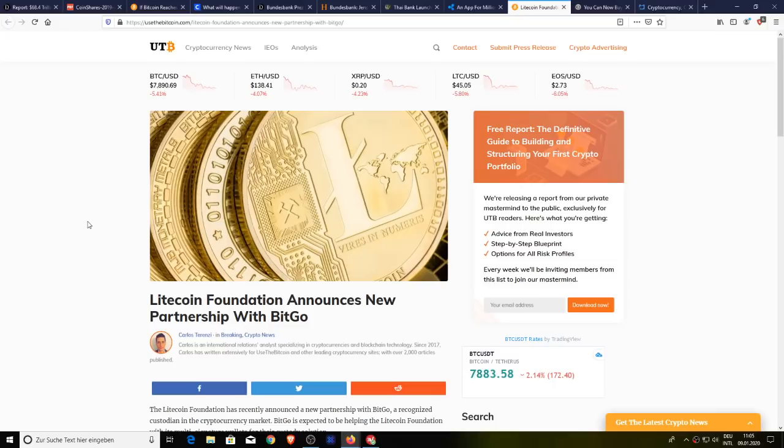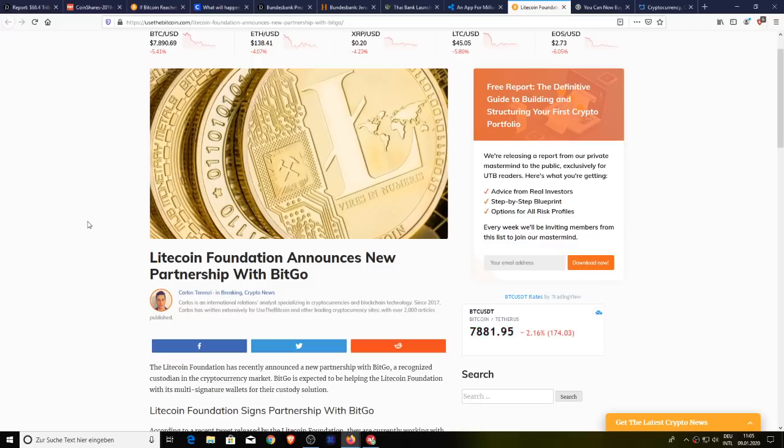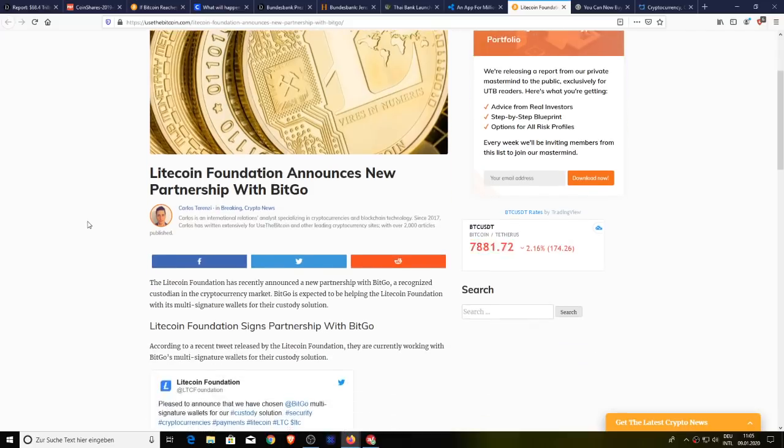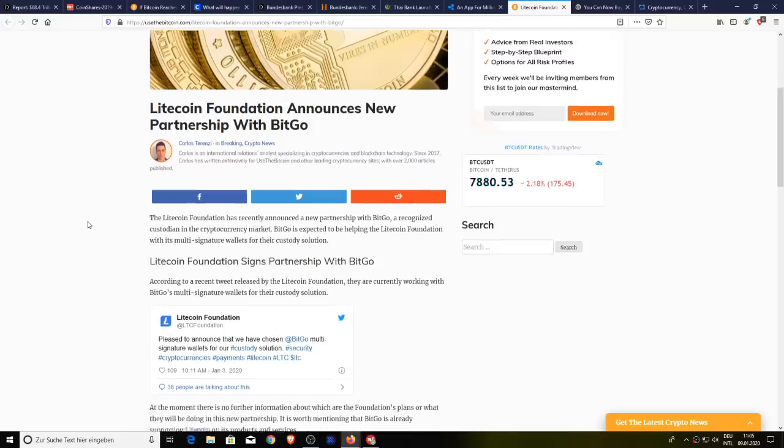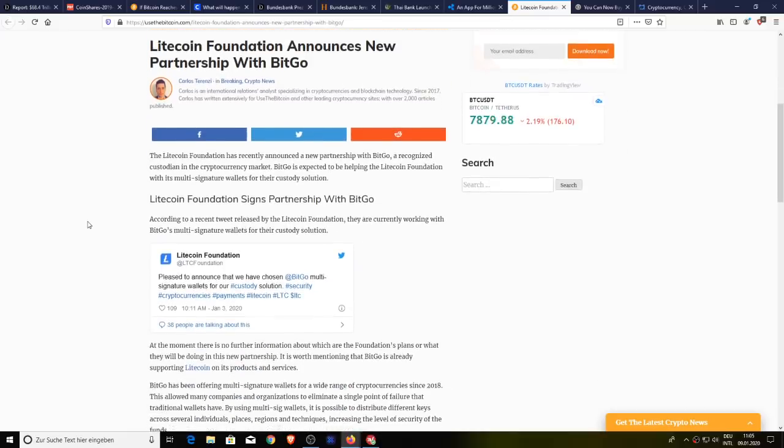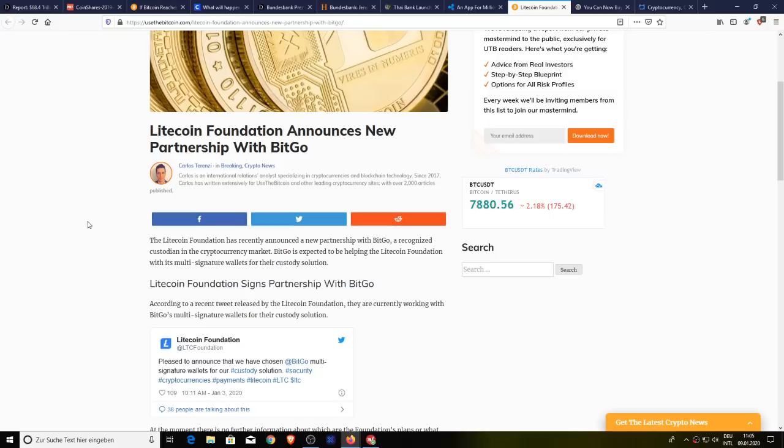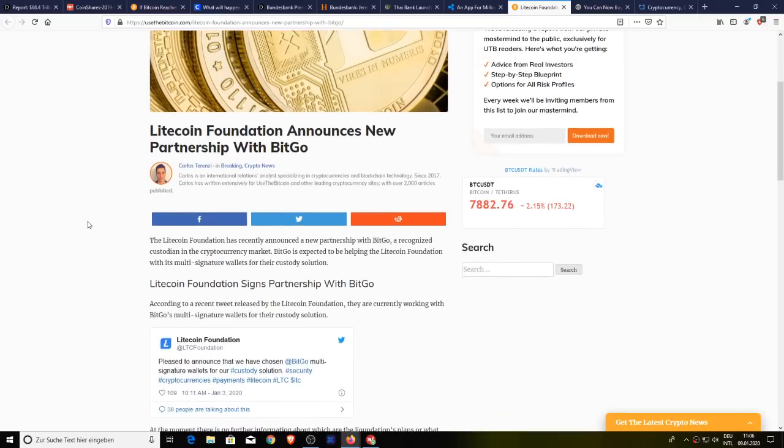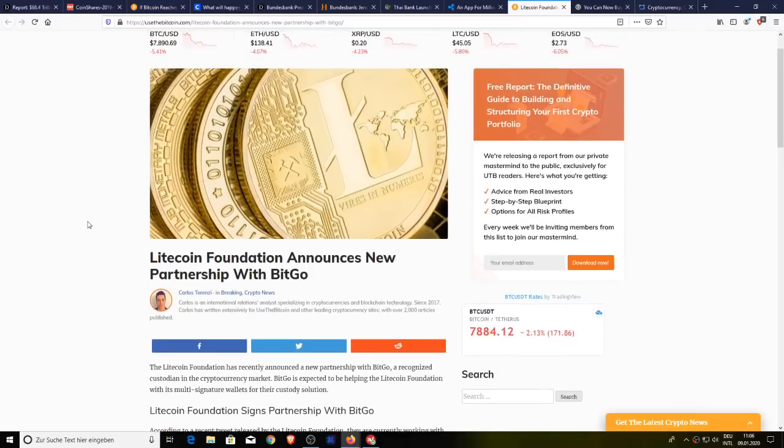And for some reason, this is everywhere news. The Litecoin Foundation has recently announced a new partnership with BitGo, a recognized custodian in the cryptocurrency market. BitGo is expected to be helping the Litecoin Foundation with its multi-signature wallets for their custody solution. According to a recent tweet released by the Litecoin Foundation, they are currently working with BitGo's multi-signature wallets for their custody solution. This was everywhere. I'm not sure why. There was no actual talk about the usage of Litecoin. It's about a custody solution. We've seen those tons of times. Maybe because Litecoin has a new partner or they're using each other symbiotically for their custody. I don't know why this was everywhere, but this news was everywhere.